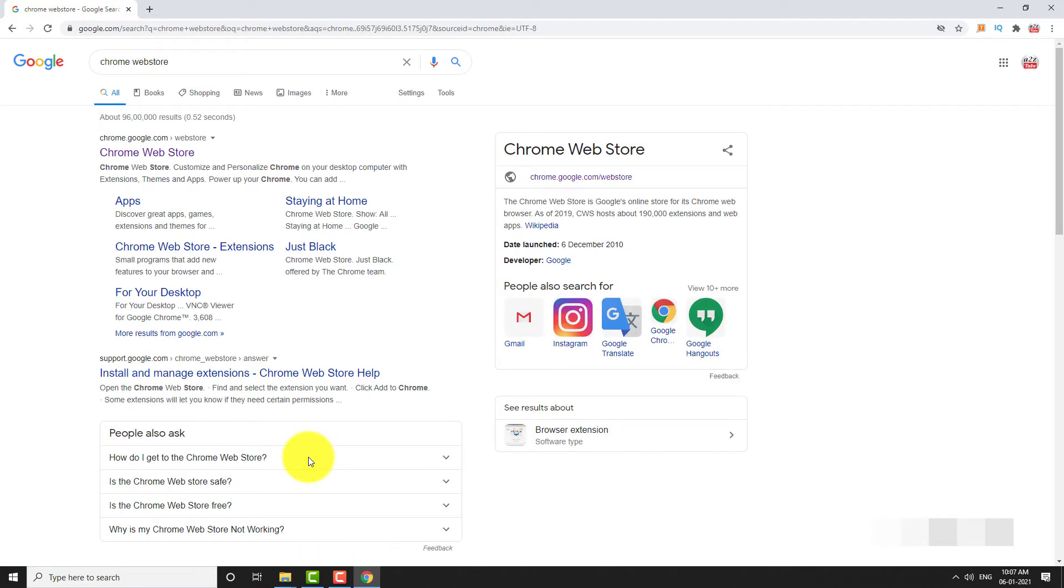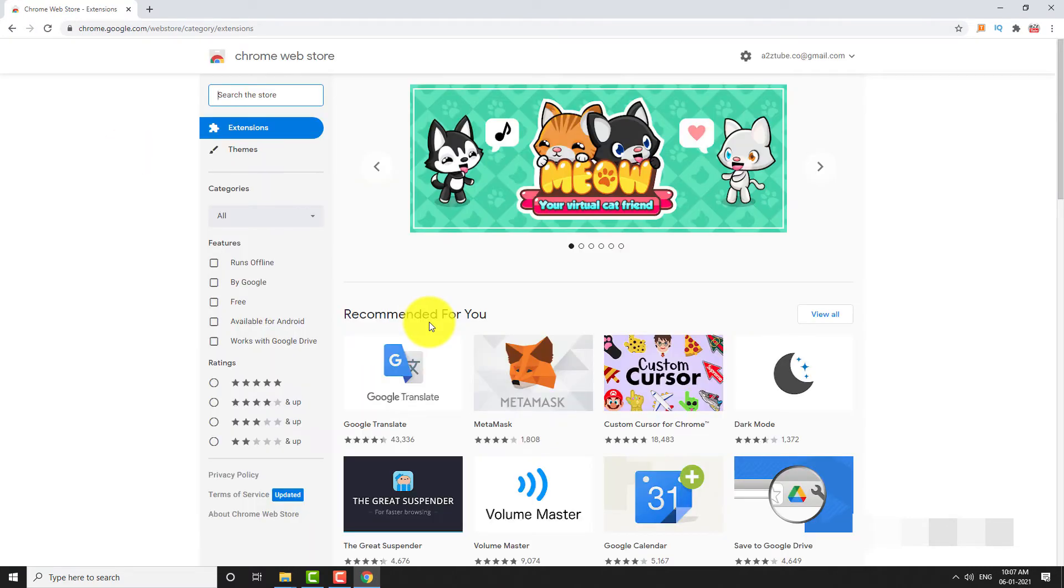Click on the first link. Search for stopwatch in the search bar.